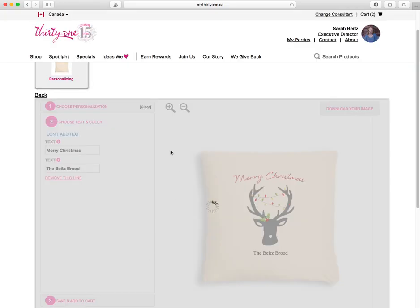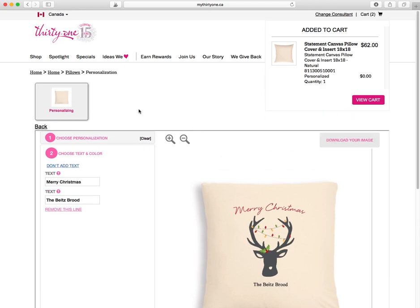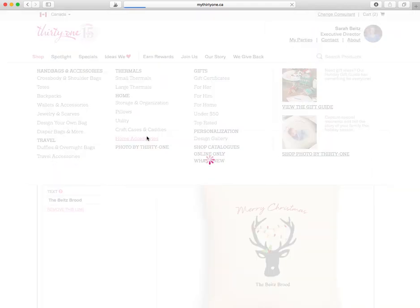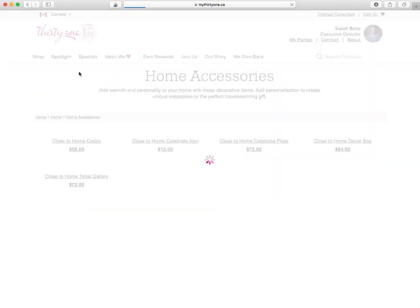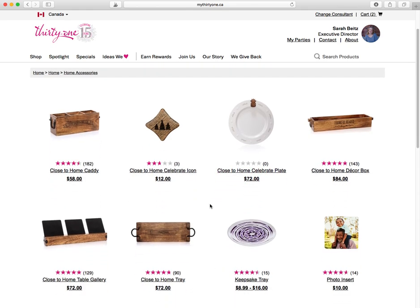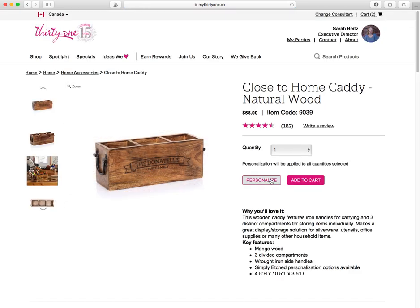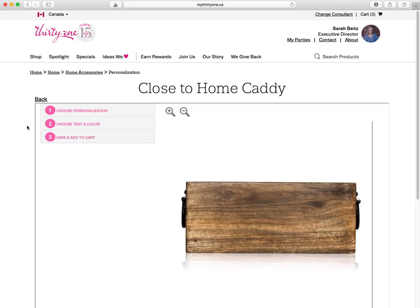We have so many ways to personalize — it is crazy. I'm going to show you the wood personalization next, just to give you an idea. So we did bags and we can do home accessories. There is our wood. Say I want to do a lovely caddy. So you just select your product and then click the personalization.